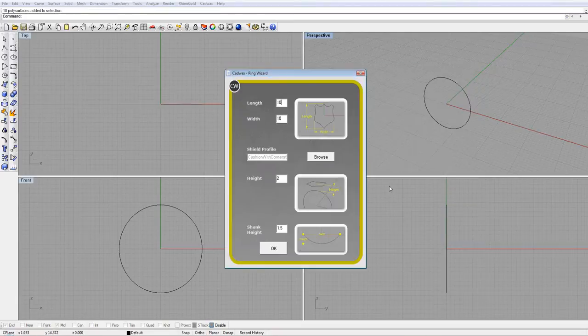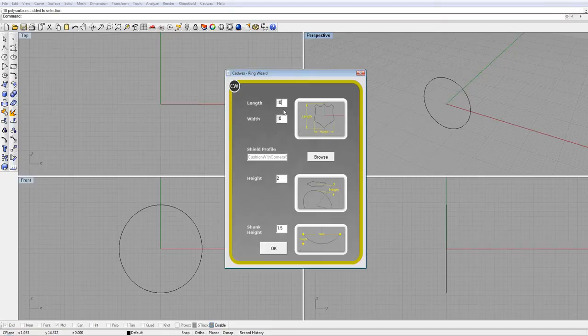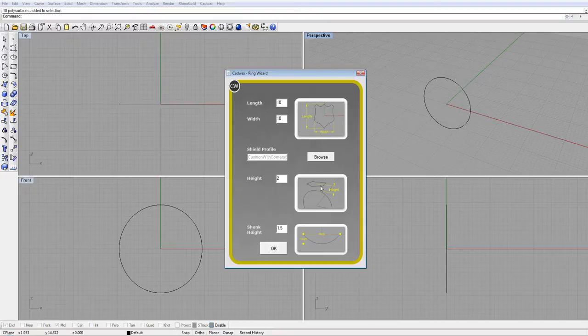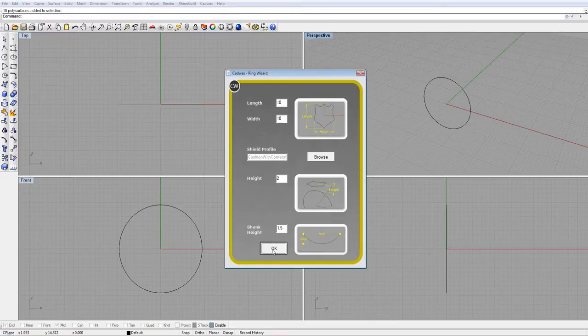Alright. Now you enter your length and your width. We'll just leave it at 10. Your height - oh that's your height - and the shank thickness. Hit OK.